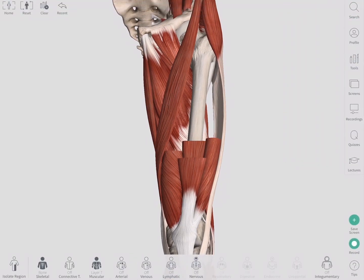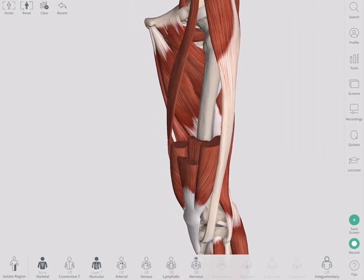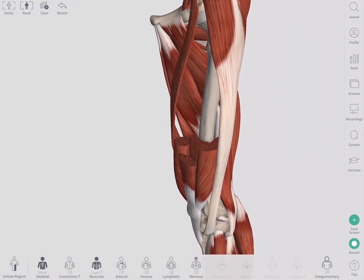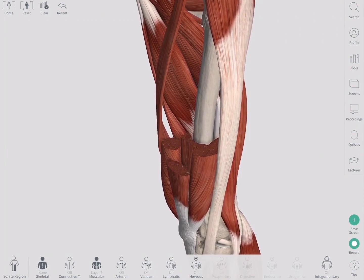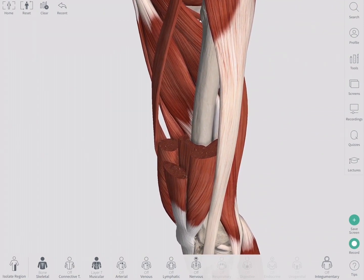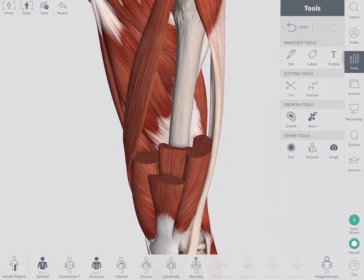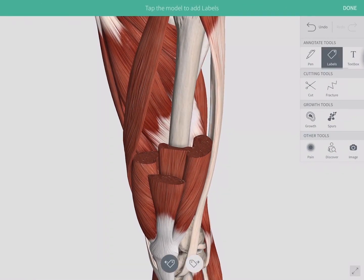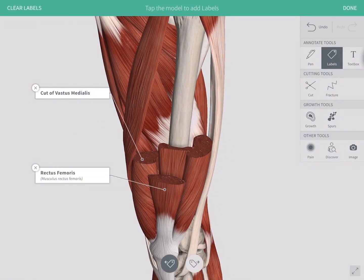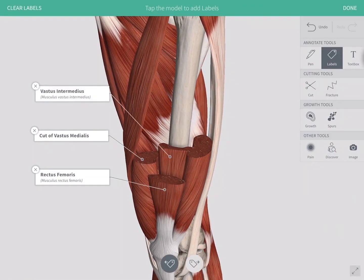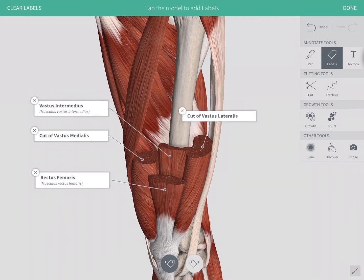To make sure we remember each of these muscles, we can add labels to each one. Happy dissecting!